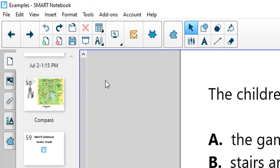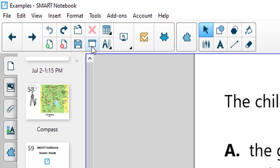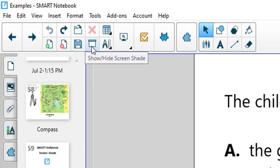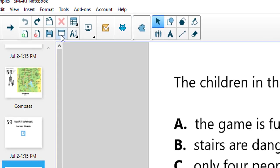I'm going to come in here and turn on the screen shade. Up on our toolbar there's a button that says show hide screen shade. When I click on show hide screen shade it's going to put this gray block right over top of everything on the page.